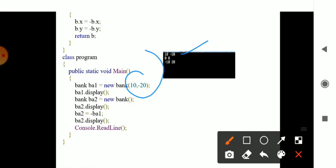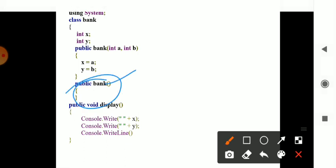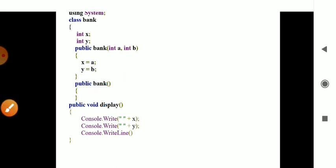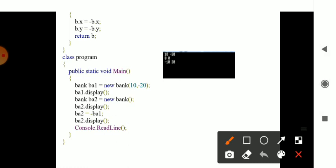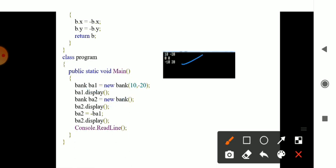ba2.display is the second method called without any parameter, so since no values are passed it prints nothing — output is 0 0. Next, ba2 equals minus val. Minus val means it is the opposite of val, considering x and y with minus, so minus 10 and 20 is the output. This is the unary operator using values for only one argument.